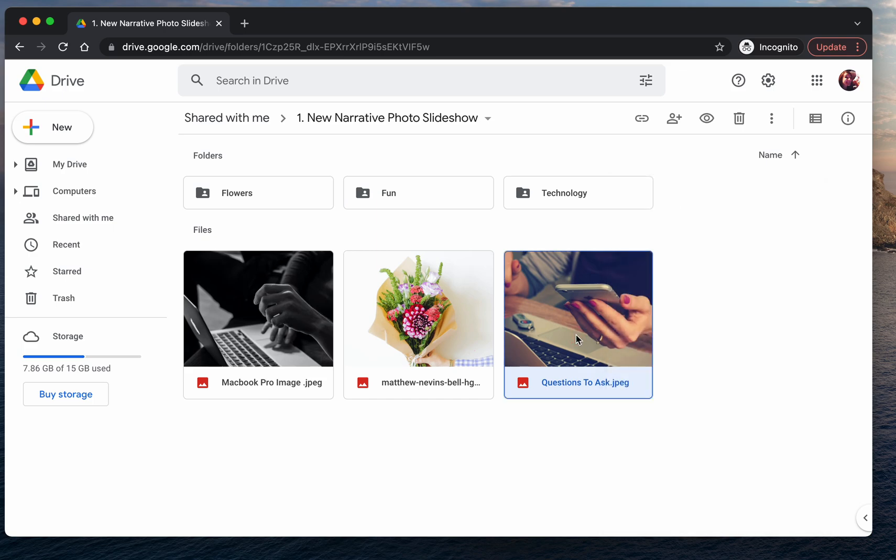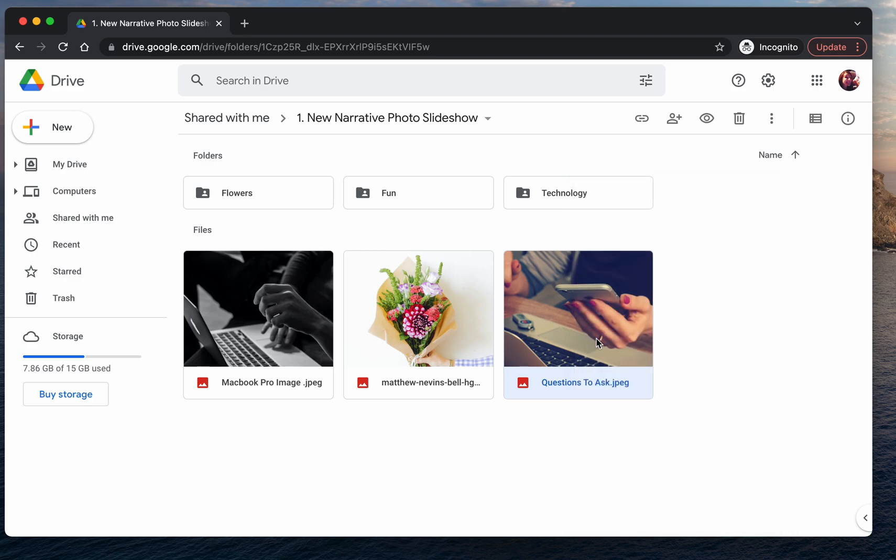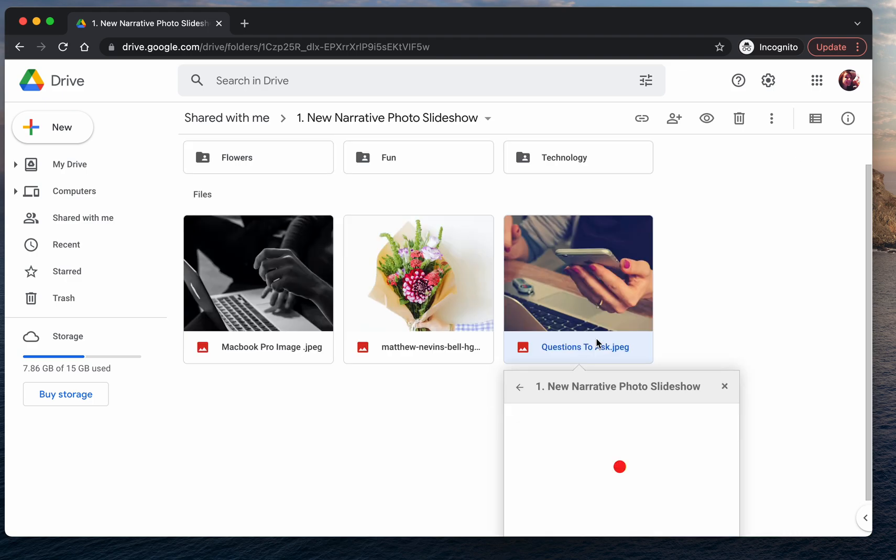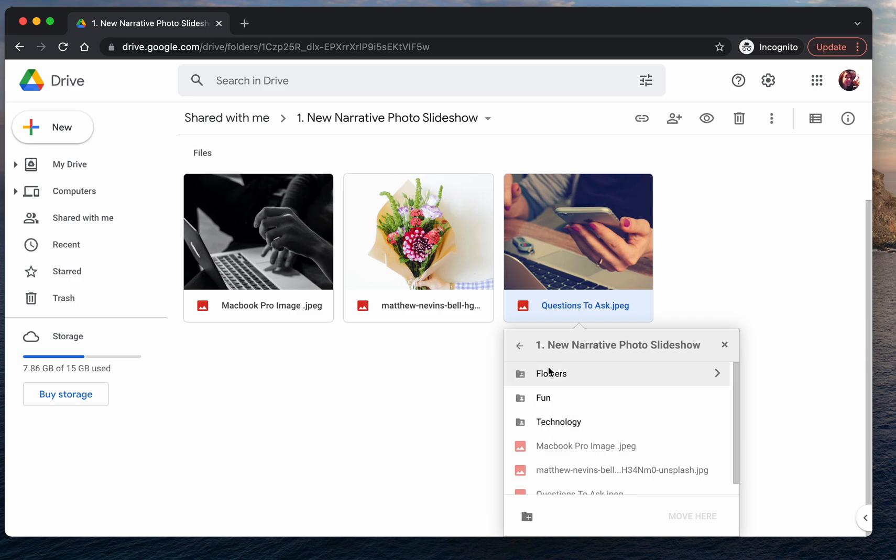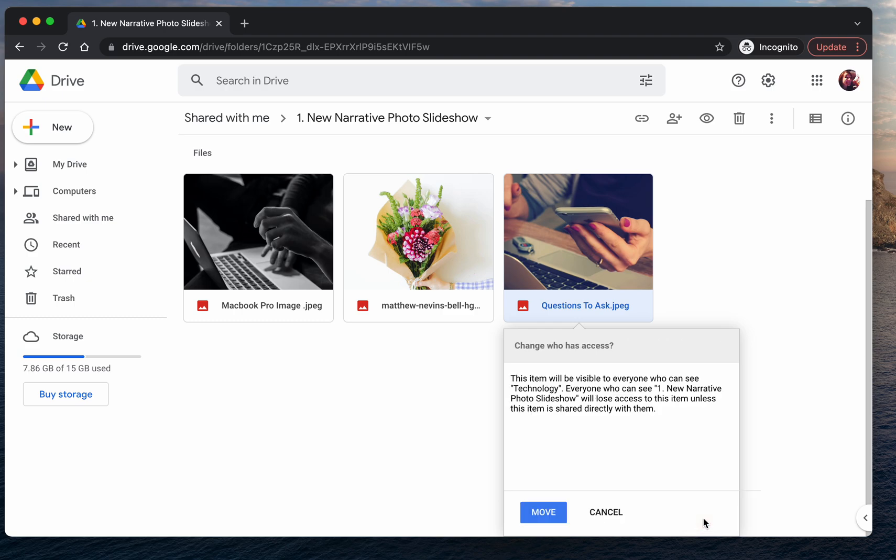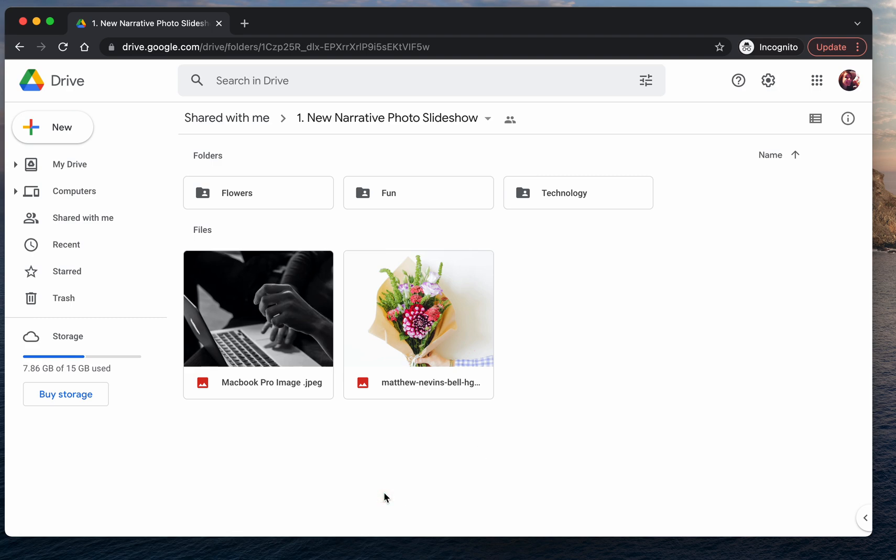So again, we'll right-click on this particular picture and we'll tell Google to move it to. And you may have to scroll down a little bit. And now you see our three folders that have come up. So I want to move this to technology. So I'm going to click on the word technology once so that the line highlights in blue. And then I'm going to click move. And I'm going to confirm that we want to move it.